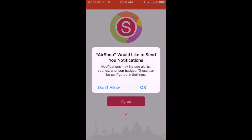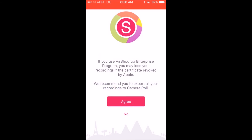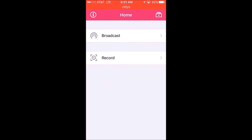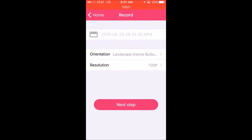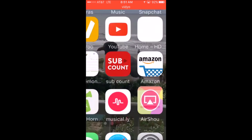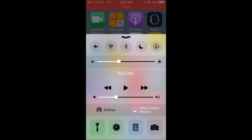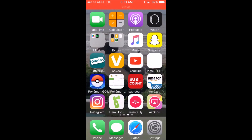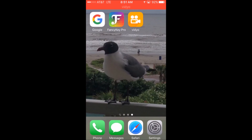Click Agree, and you're basically done. Click Record — you can choose your resolution and your orientation. That's how you install Airship. Just click right here to start recording. Peace out.